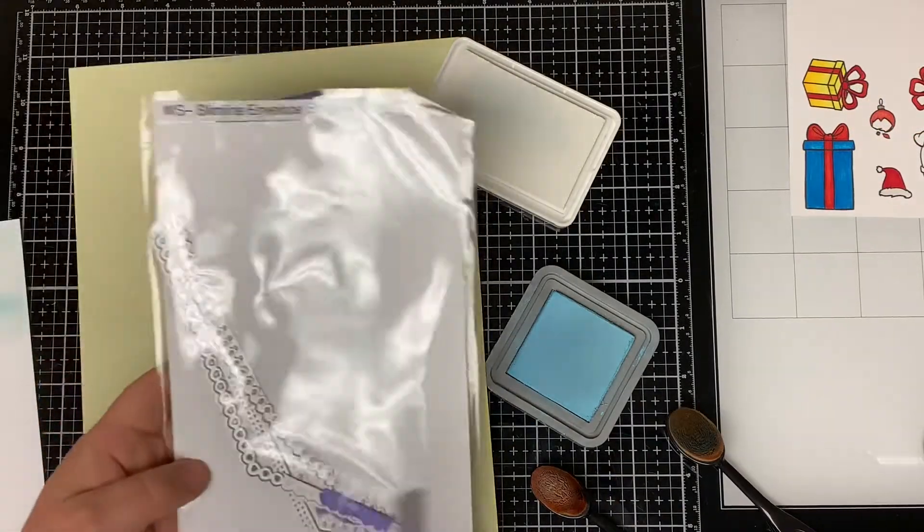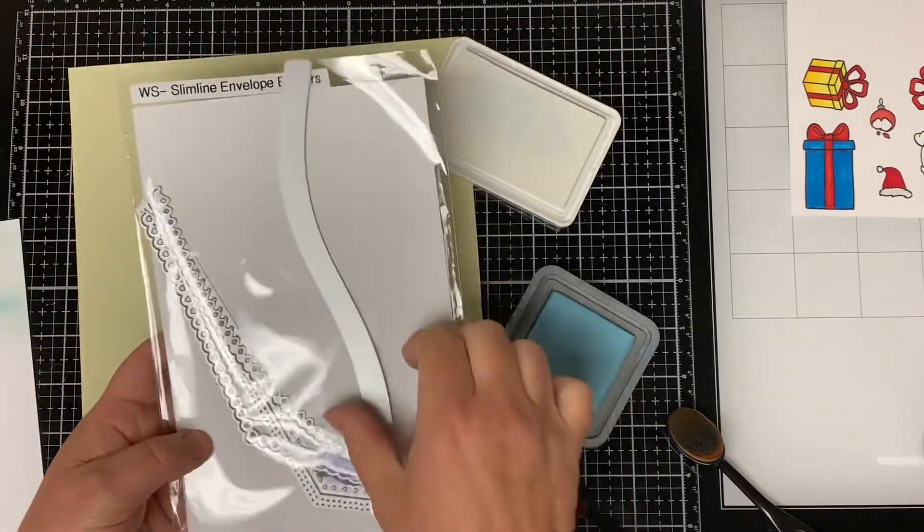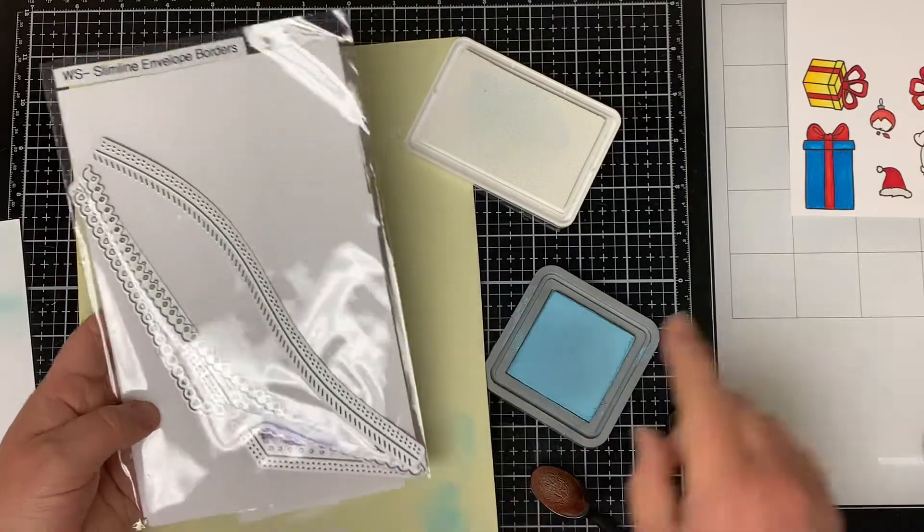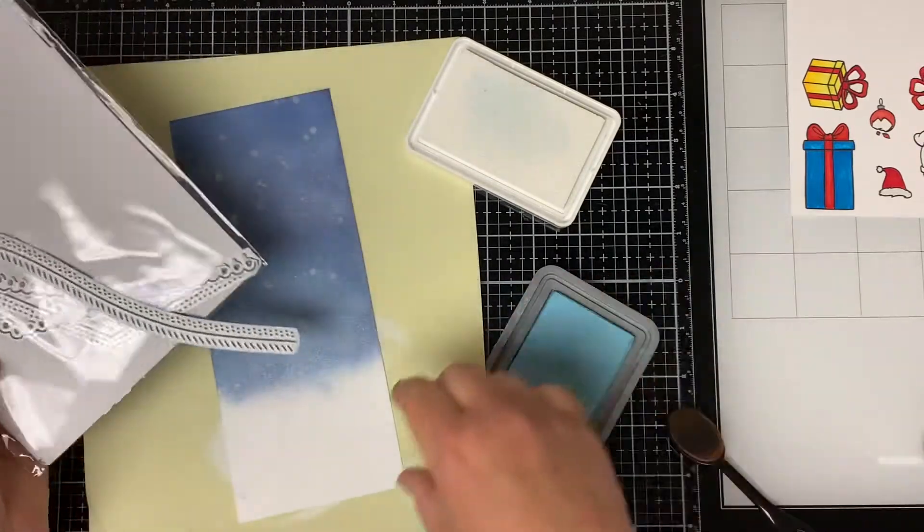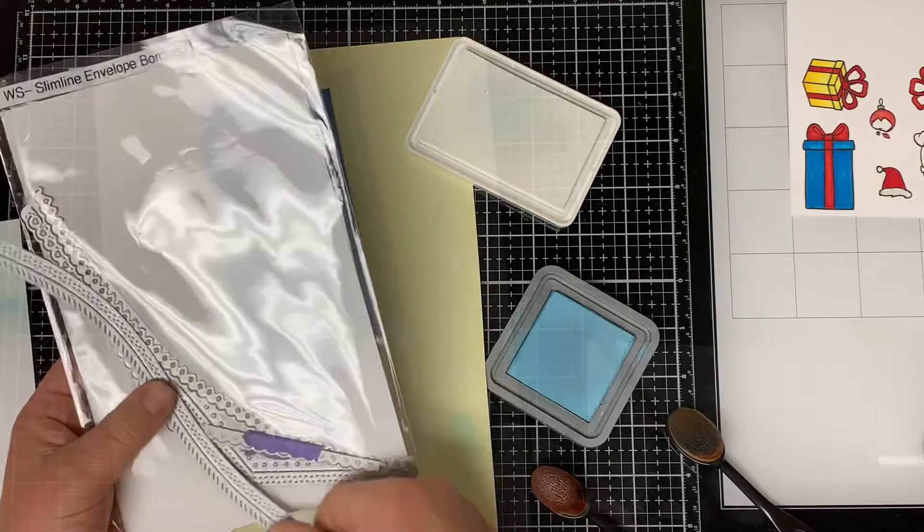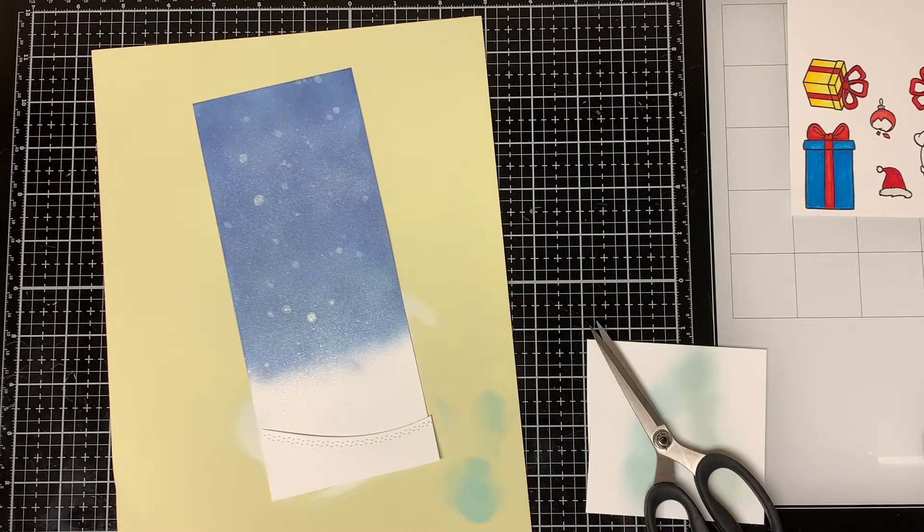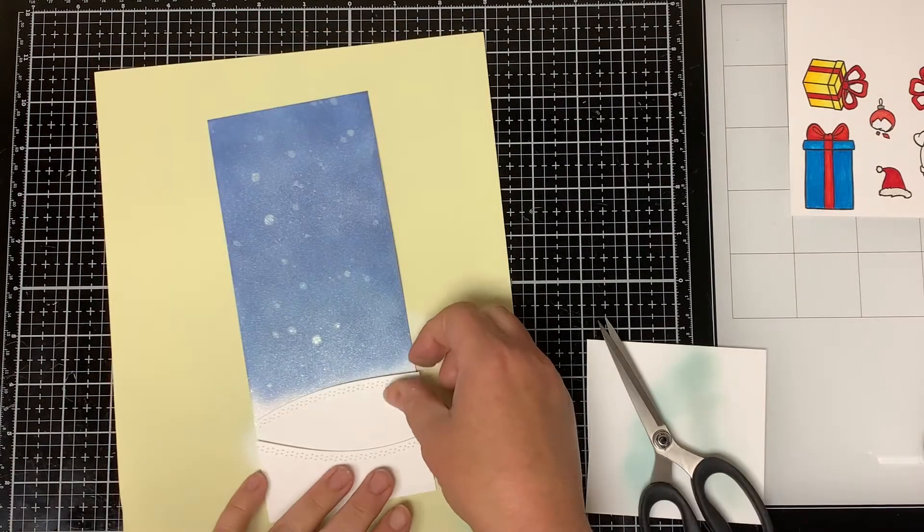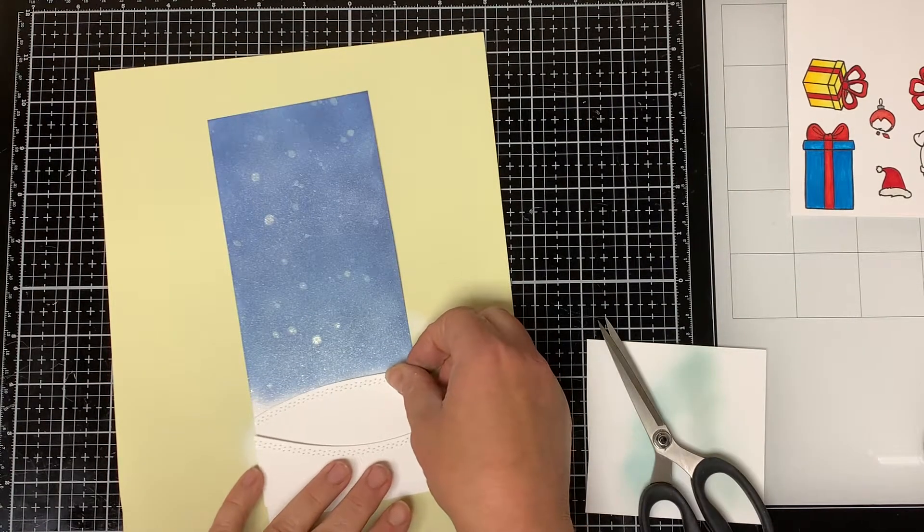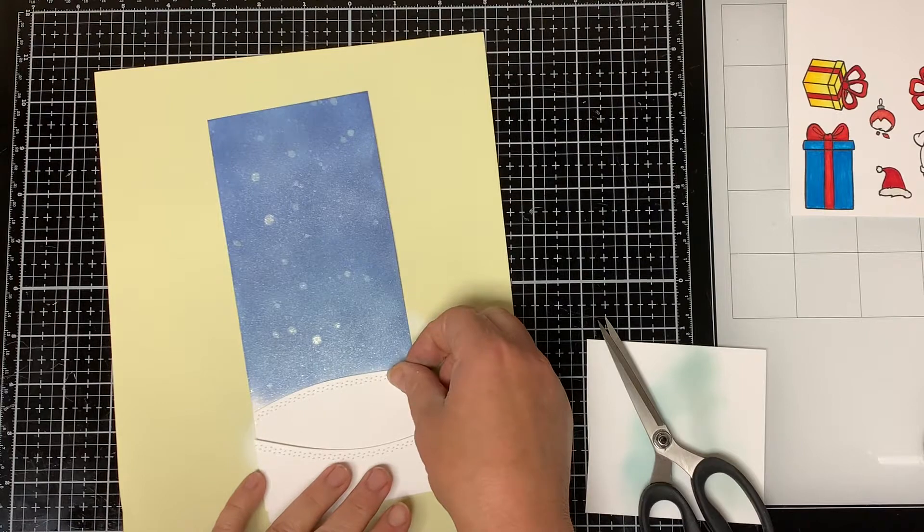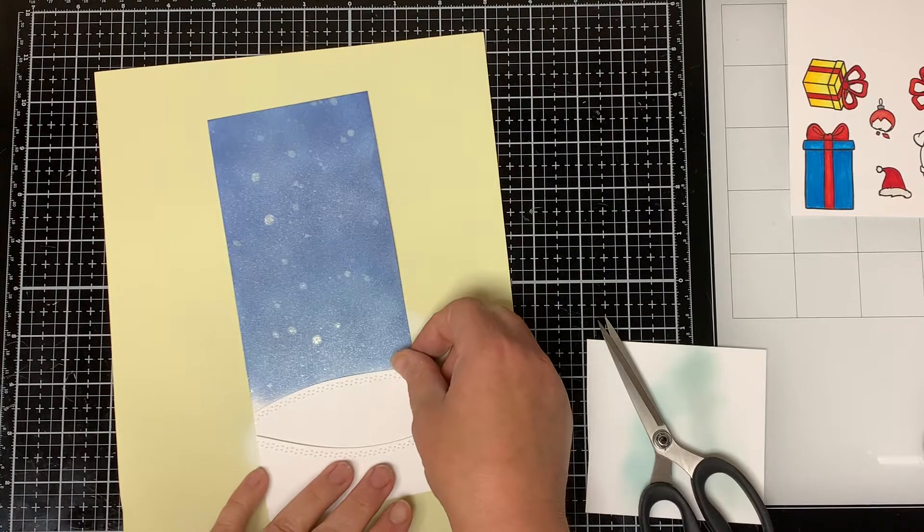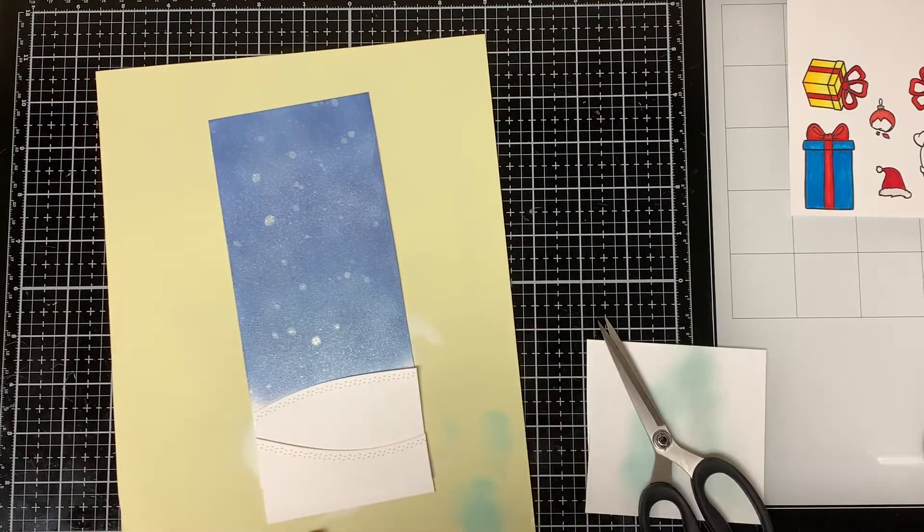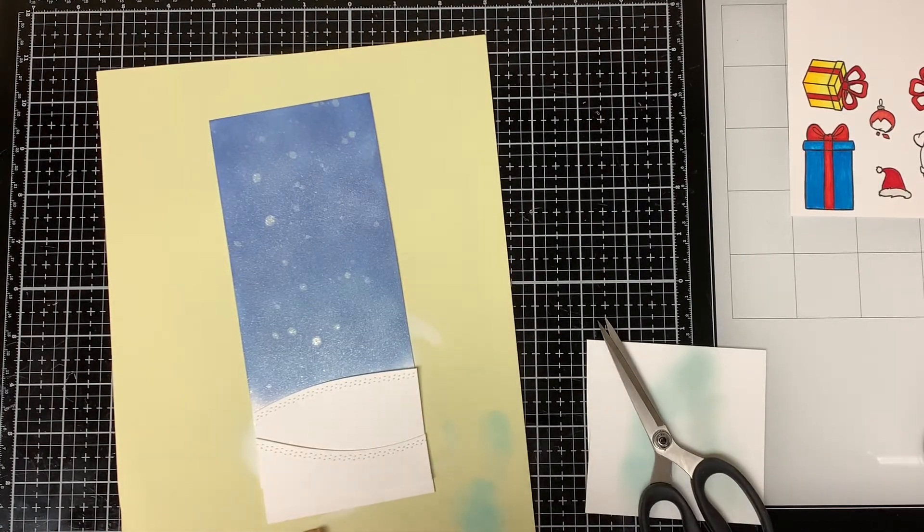For the Snow Hills I die cut two pieces of white cardstock using the Whimsy Stamp Slimline Envelope Edger Dies. I cut where the curve is on the die and then the other one I cut out where it makes a mound. I make the mound a little higher than the curve.